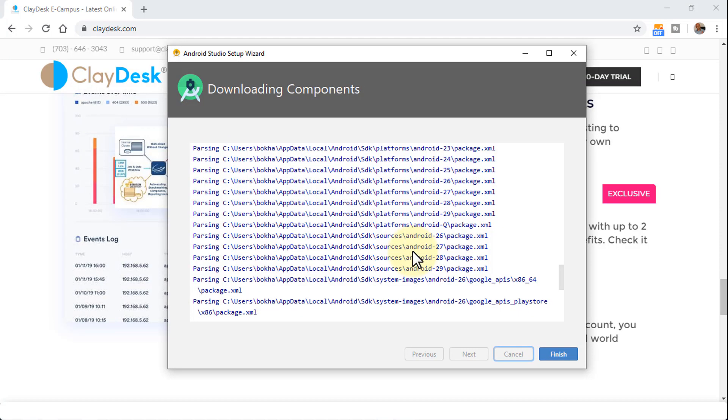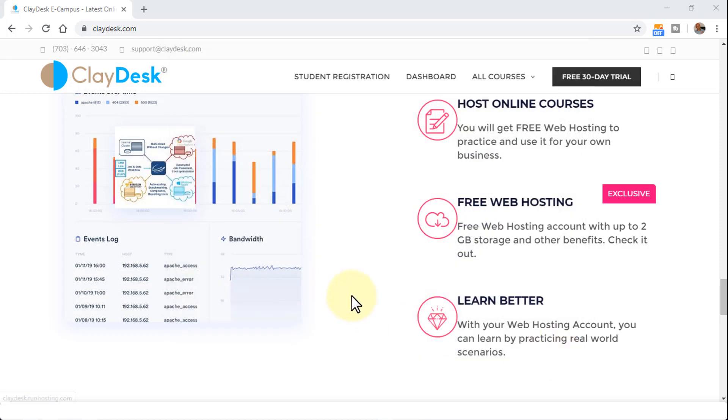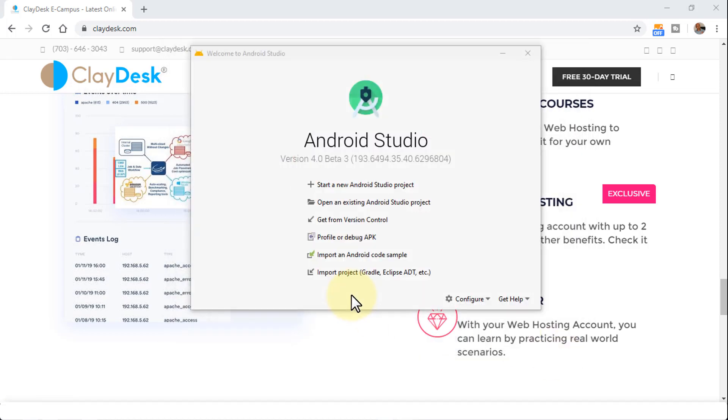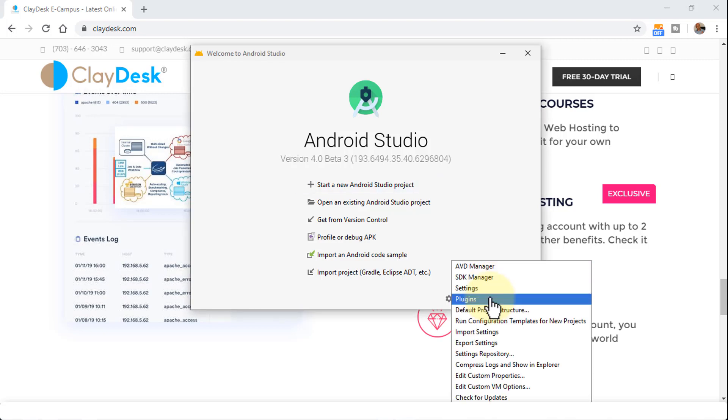Great. So it looks like all the components have been downloaded successfully. So I'm going to finish. And what this is going to do is bring me the welcome screen to Android Studio and version 4.0 beta 3. So I can click on start a new Android Studio project. Or I can also configure certain settings. I've demonstrated this in the previous lectures in the previous Android Studio version.